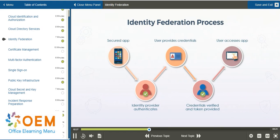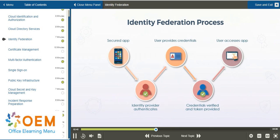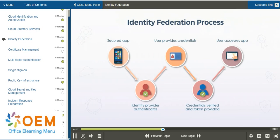Let's say you're on a social media platform such as Facebook, and you encounter a post about an article that you'd like to read. You click on the link, which opens a separate page informing you that you need to log in to access the content. That's the secured app you're trying to access. You don't have any kind of account with the provider of this article, but you notice there is an option that says 'Log in with Facebook,' so you choose that option.